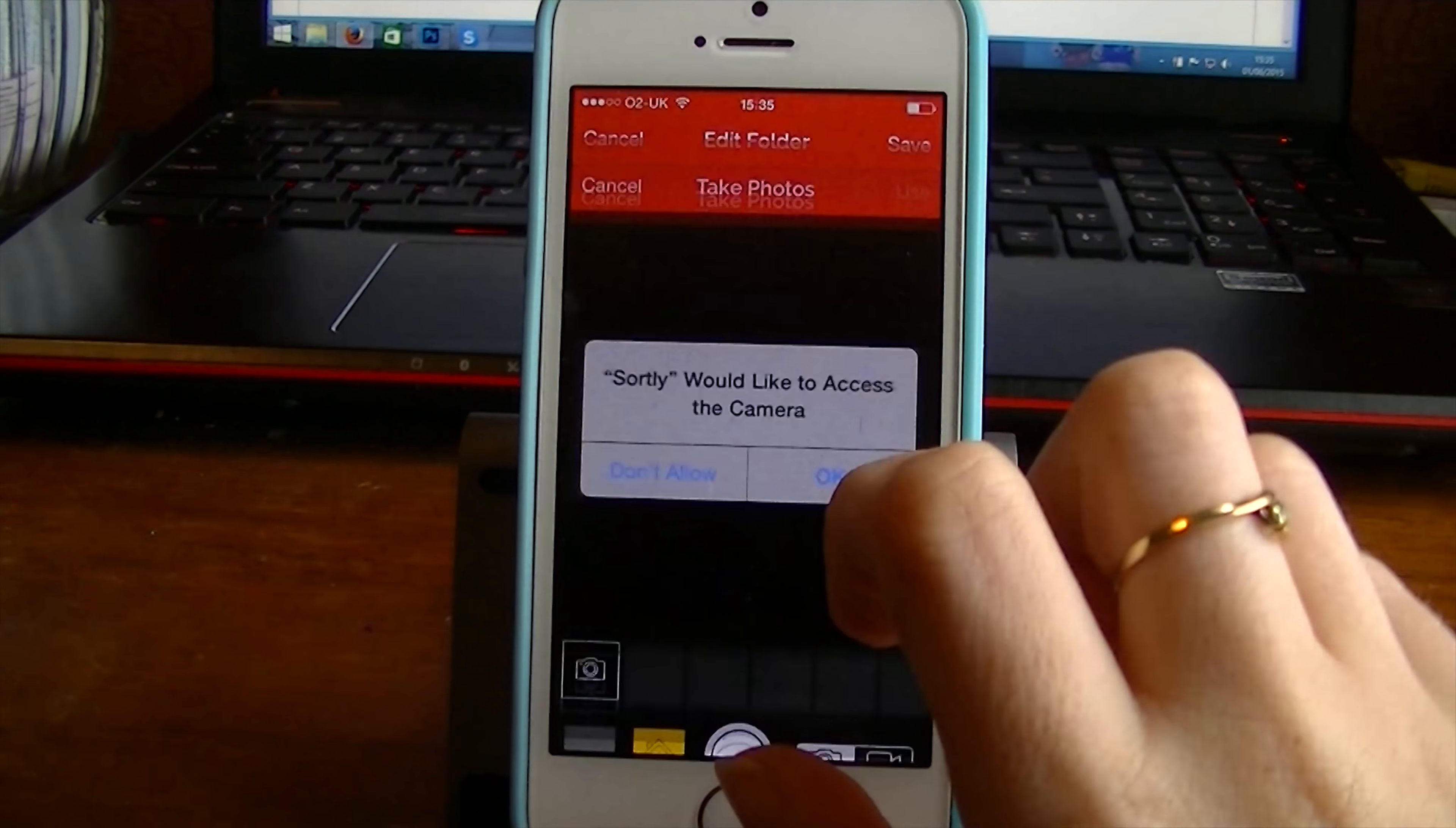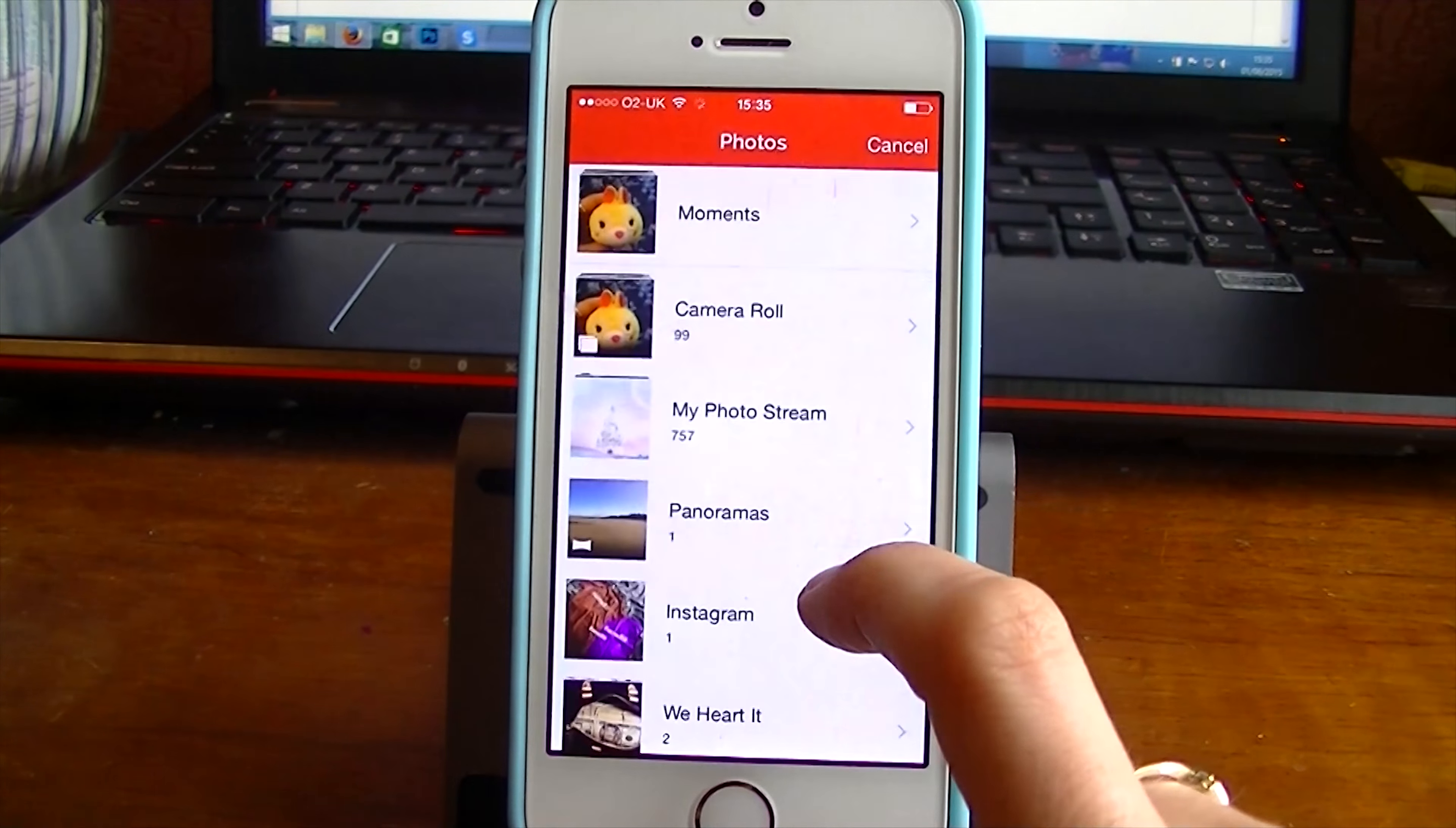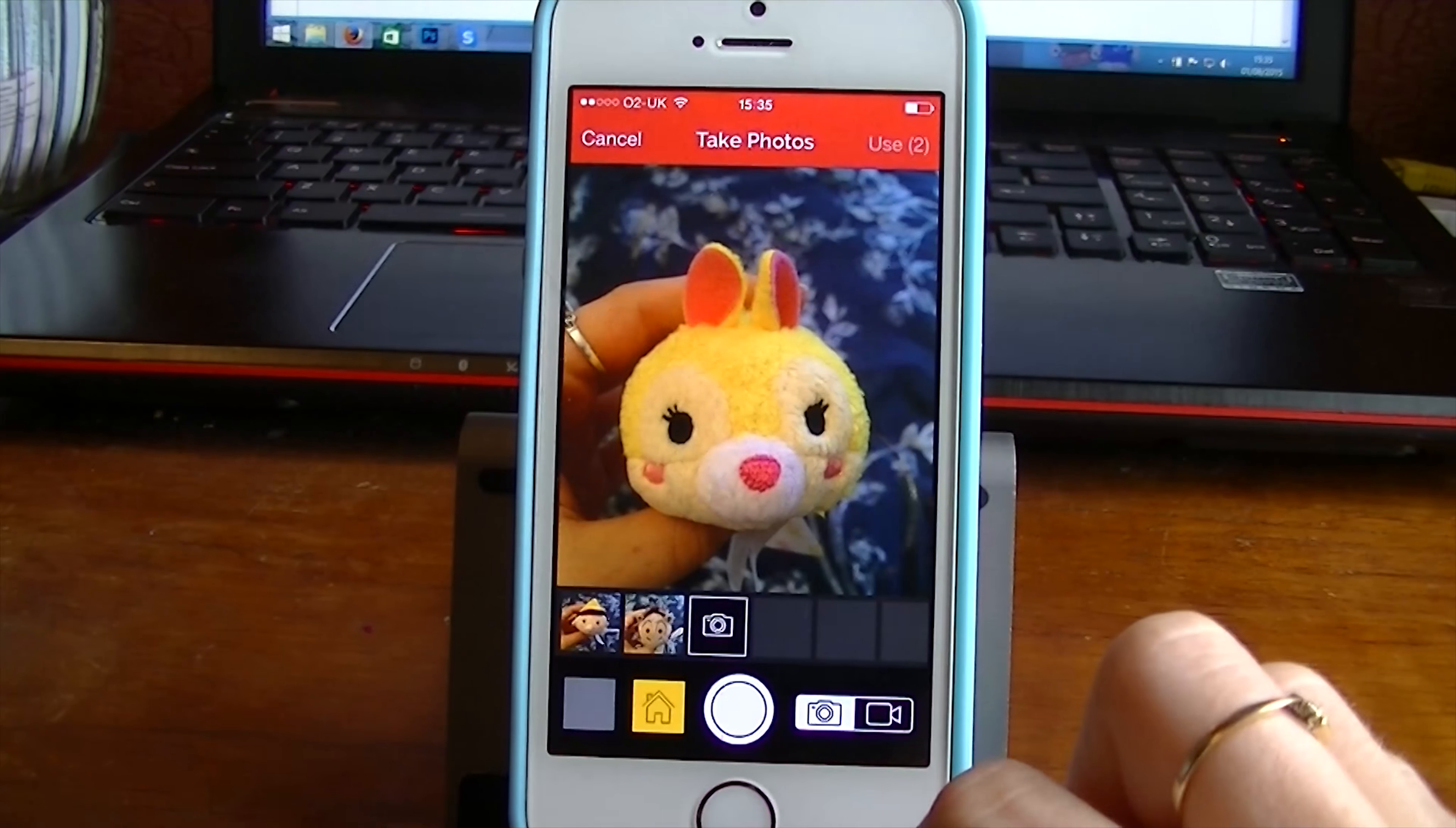So if I click add photos and video, give it access. I can then go in here. I can actually take a photo now if I want to. Or I can go into my camera roll. It's that button down there and select a photo. So here's a photo of my Pinocchio Tsum Tsum. I also want, I've got two others that I've taken photos of so I'm just adding those in as well.